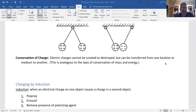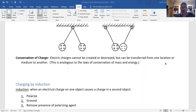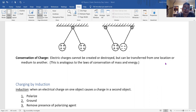We also have the law of conservation of charges — same as conservation of mass and conservation of energy. Electric charges cannot be created or destroyed. They can only be transferred from one location or medium to another.